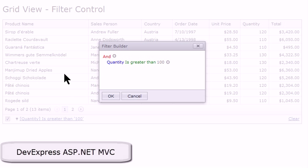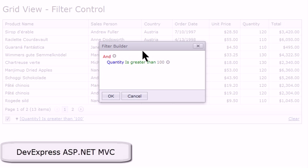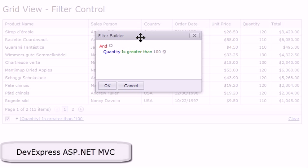For example, once you enable the filter control and the end user clicks on this link that has a pre-built filter criteria on it, what it brings up is this filter builder.